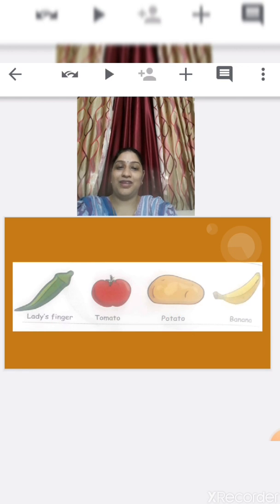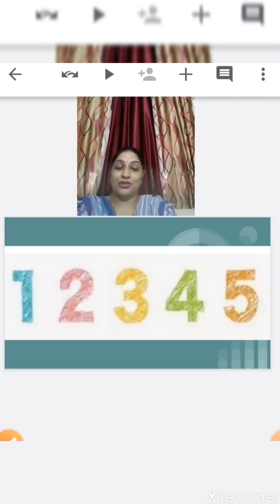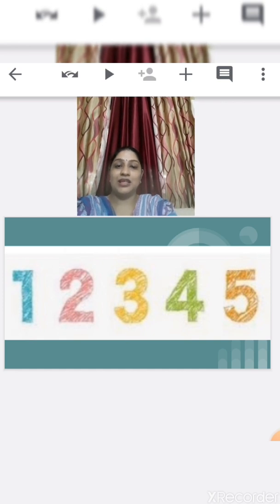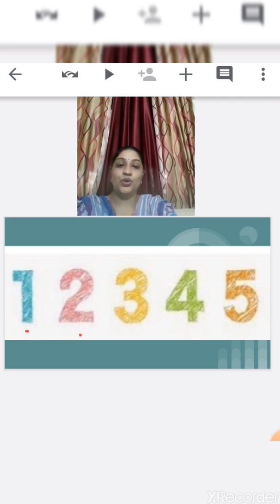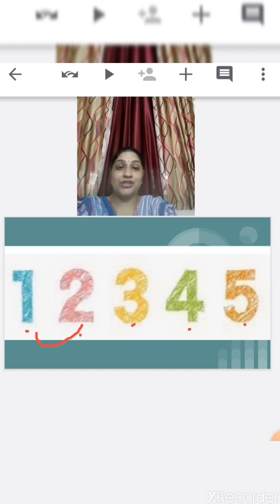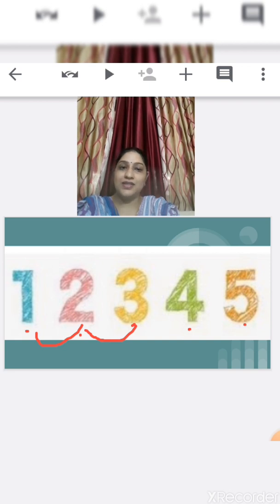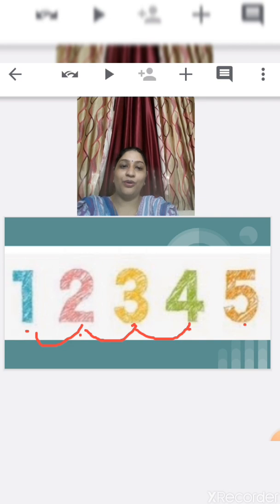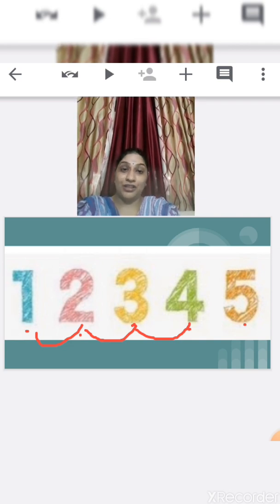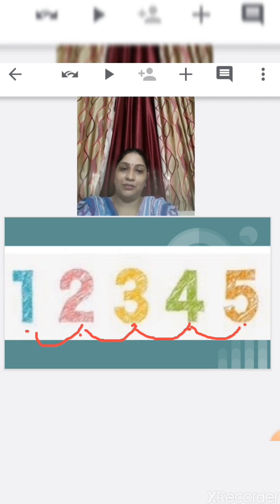Okay children, we have some numbers for you and we are going to learn after numbers on the number line. Tell me, which numbers are these? 1, 2, 3, 4, 5. What comes after number 1? Yes, number 2. After number 2, which number comes? Yes, number 3. After number 3, which number comes? Yes, number 4. After number 4, which number comes? Yes, number 5.